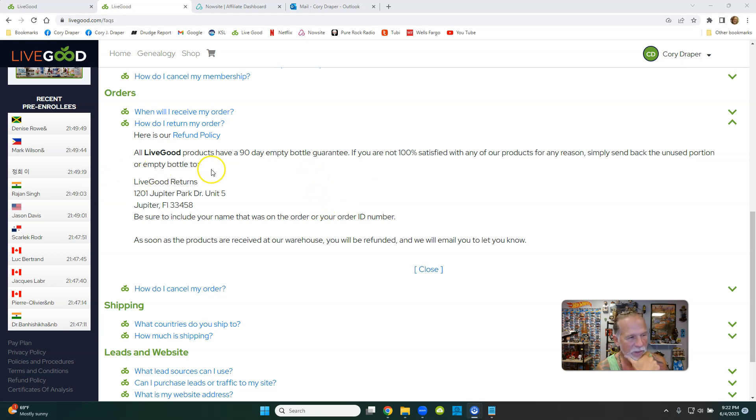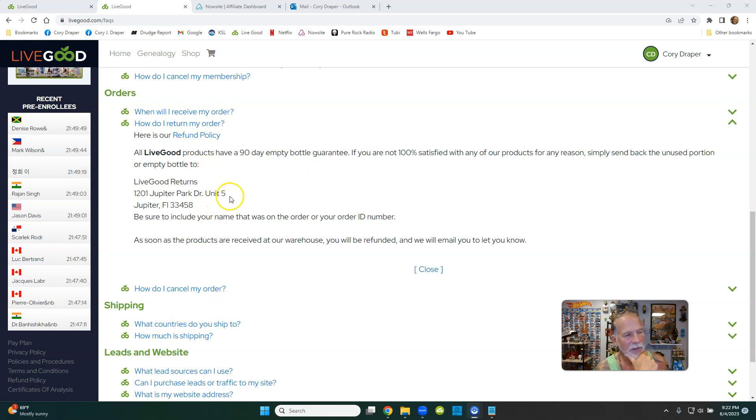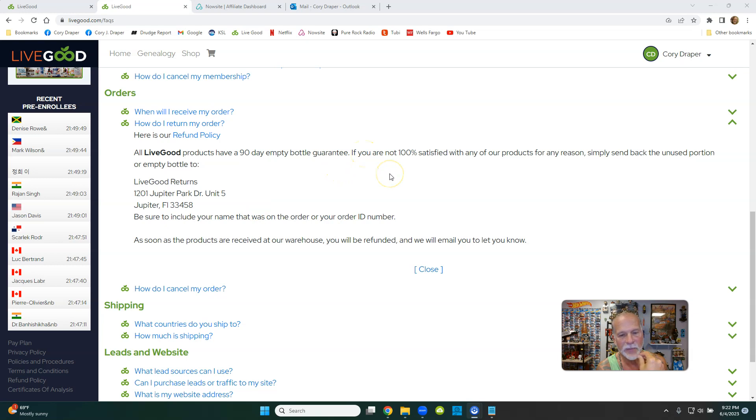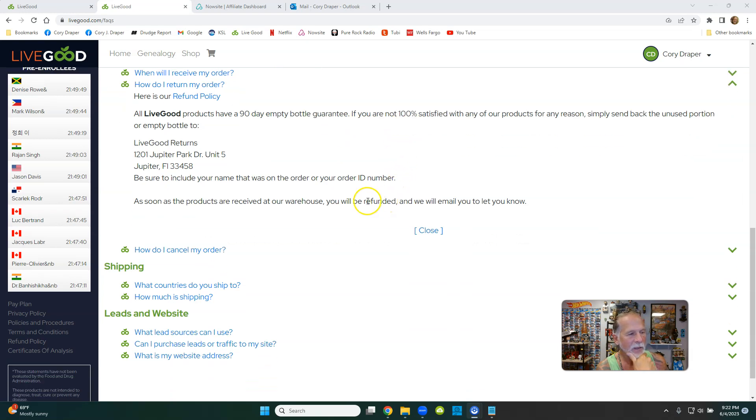send it to Live Good Returns, 1201 Jupiter Park Drive, Unit 5. And that's in Jupiter, Florida, 33458. Include your name that was on the order and your ID number. You'll have that on the receipt when you get it in the mail. And as soon as the products are received at the warehouse, you'll be refunded.